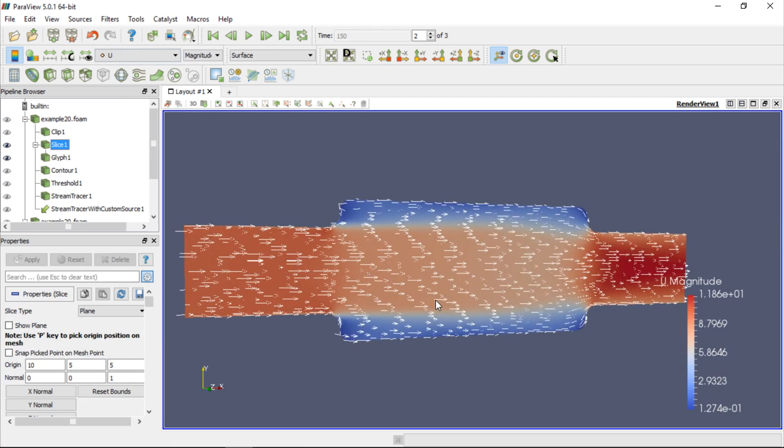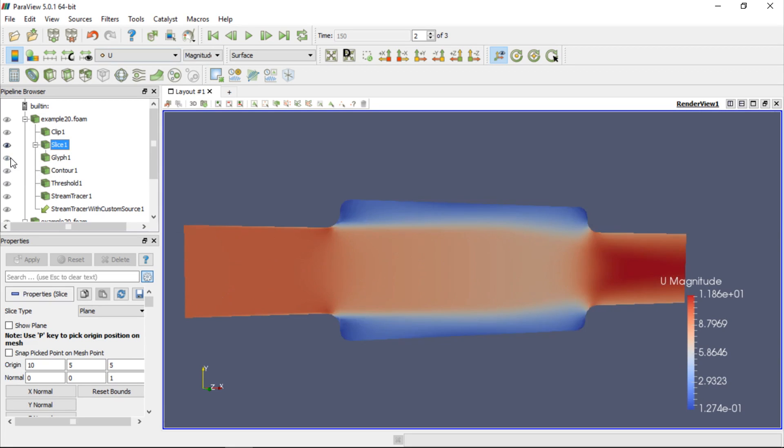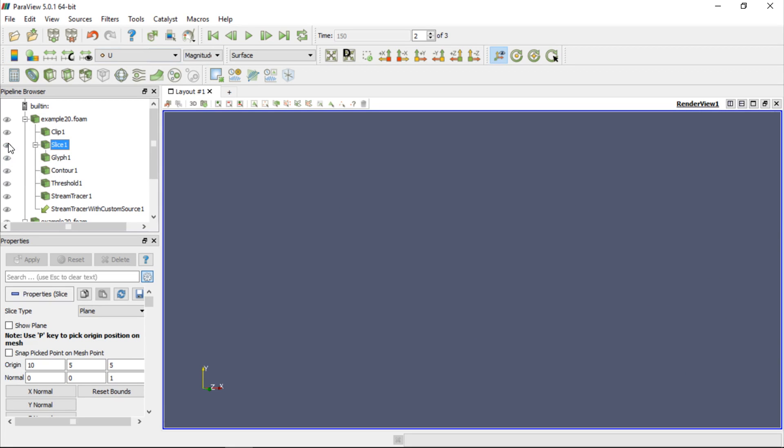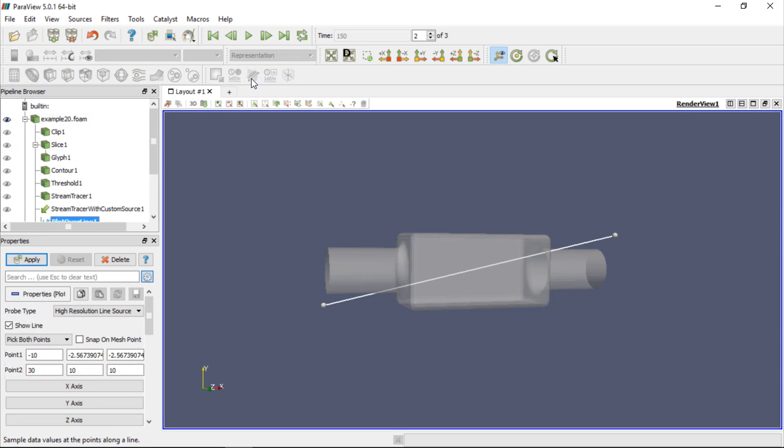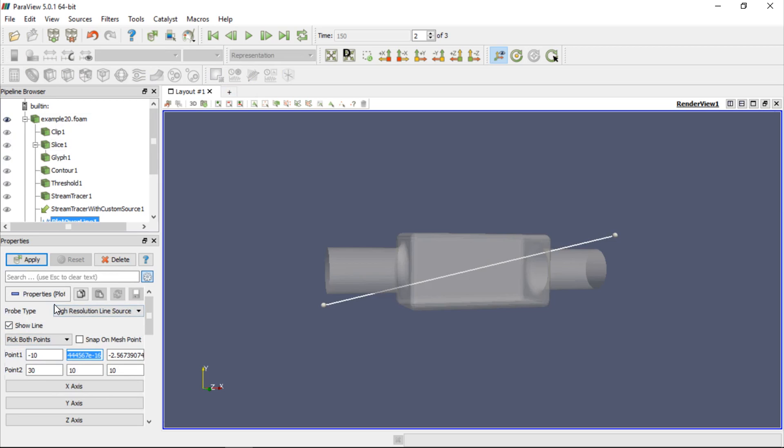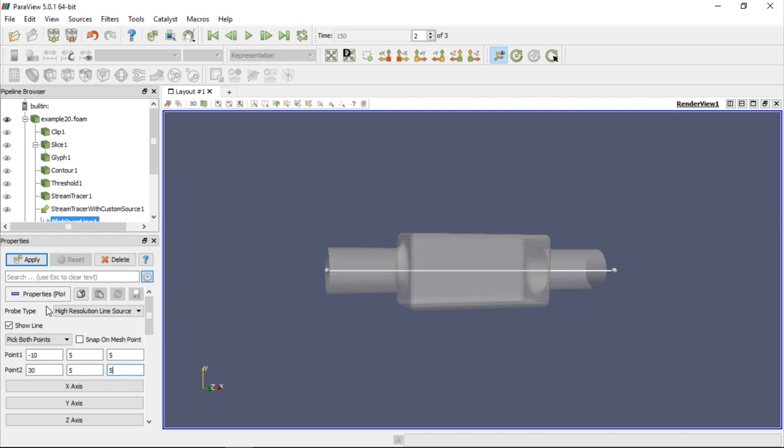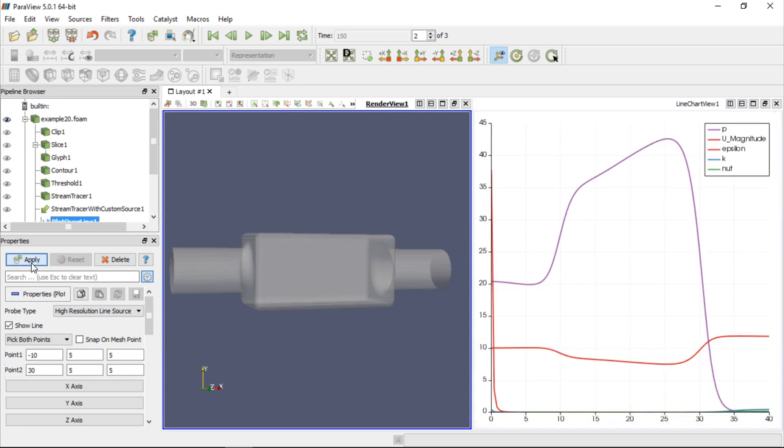Finally, in some cases we may want to make a plot along an arbitrary line. Let's hide the slice and the glyph filters and select the case. Next, click the Plot Overline button and type coordinates of two points defining the line. The first one will have coordinates minus 10, 5, and 5, and the second one 30, 5, and 5. So the line goes across the converter from the inlet to the outlet surfaces. If we click Apply, a new tab containing the plot will appear on the right hand side.